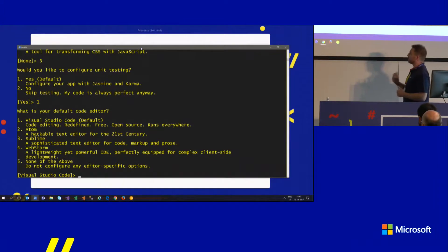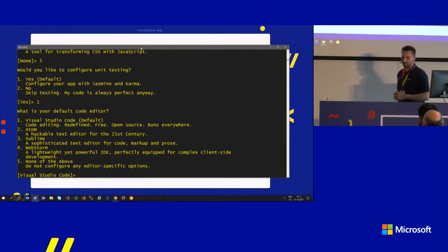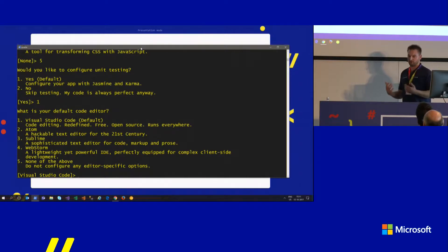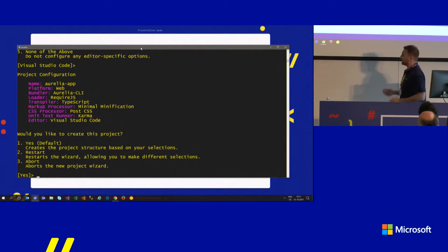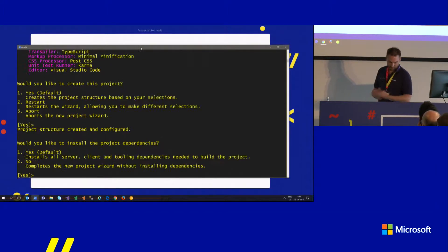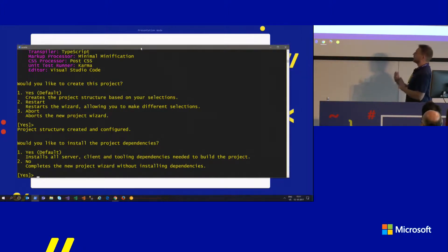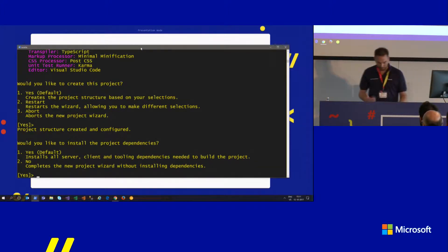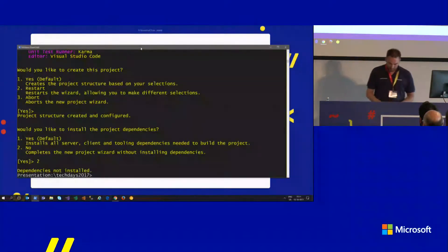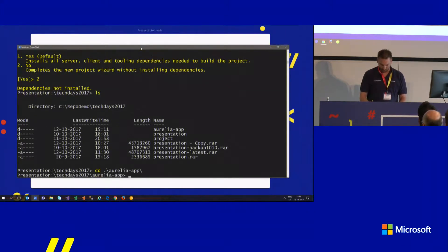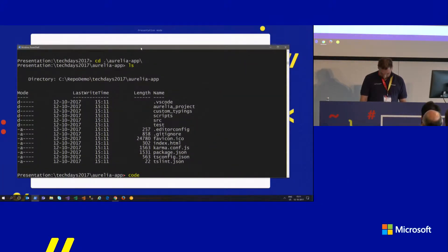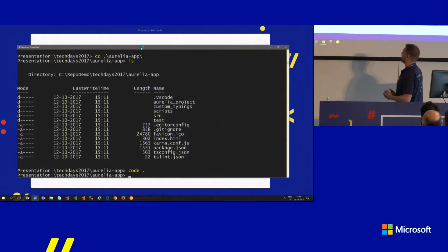Finally it asks if you'd like to create the project, and optionally install dependencies. The result is an Aurelia app folder with your project pre-generated.